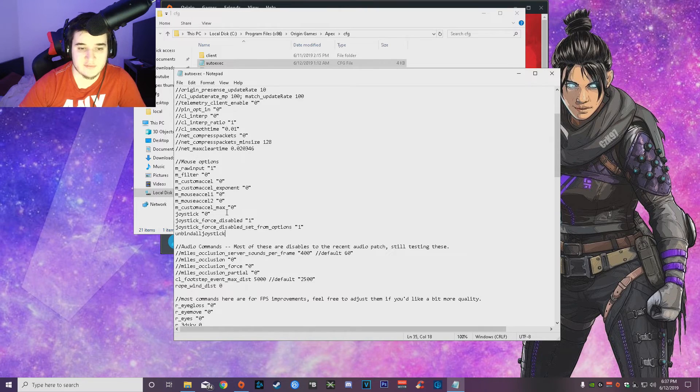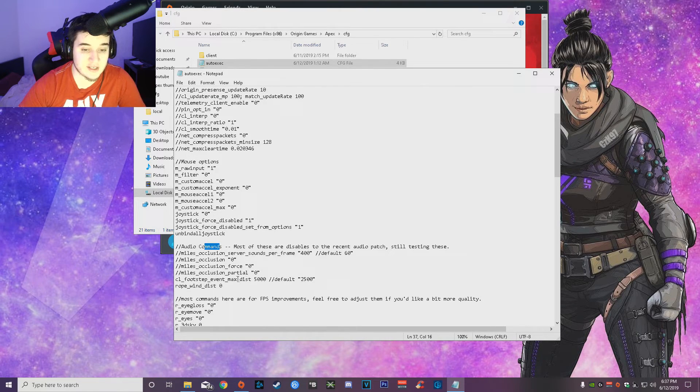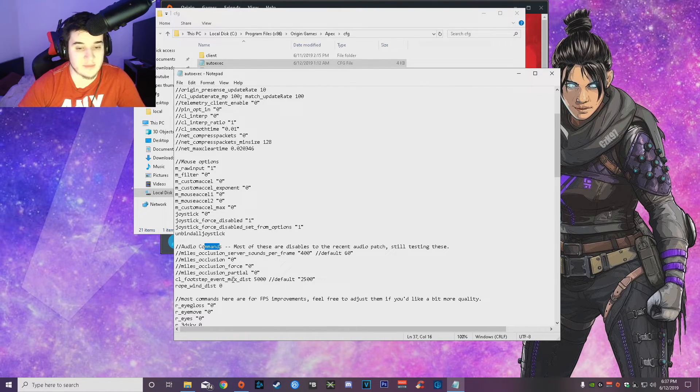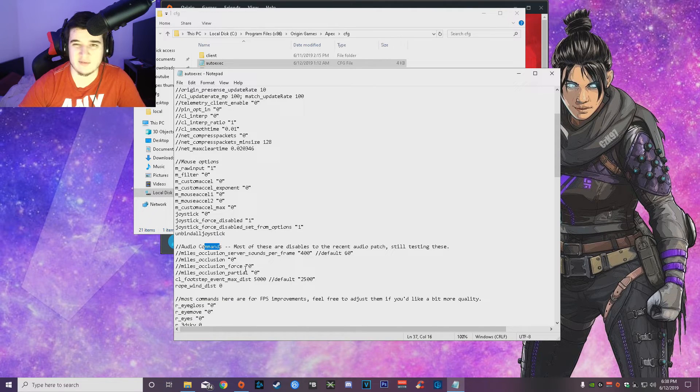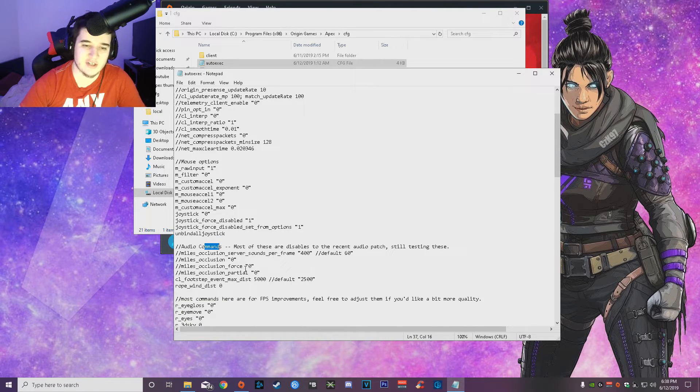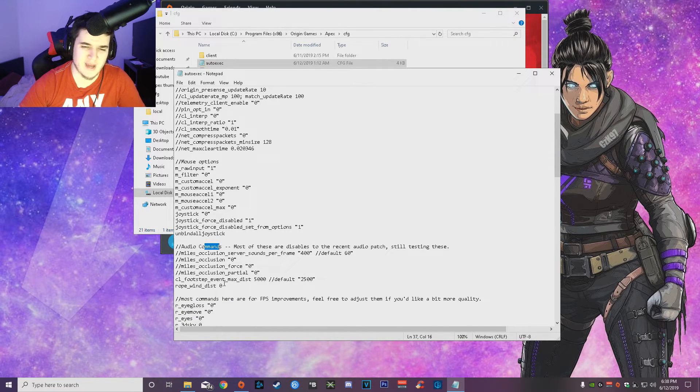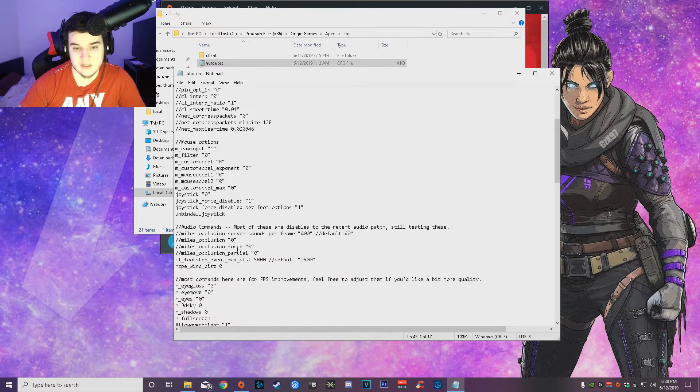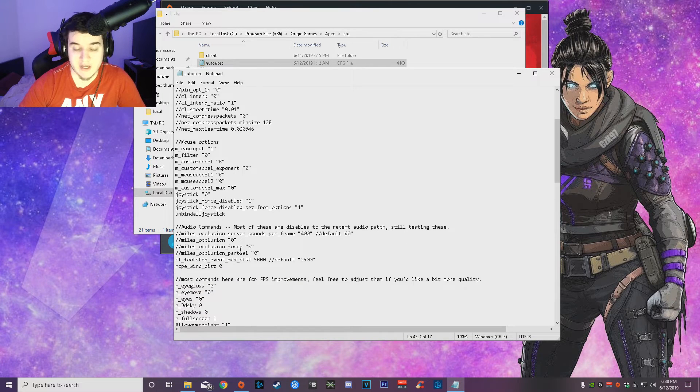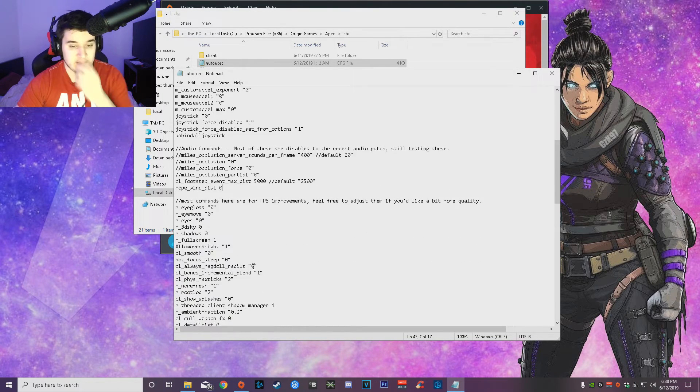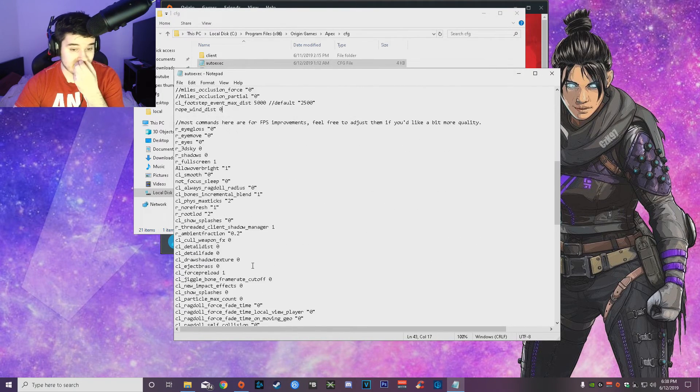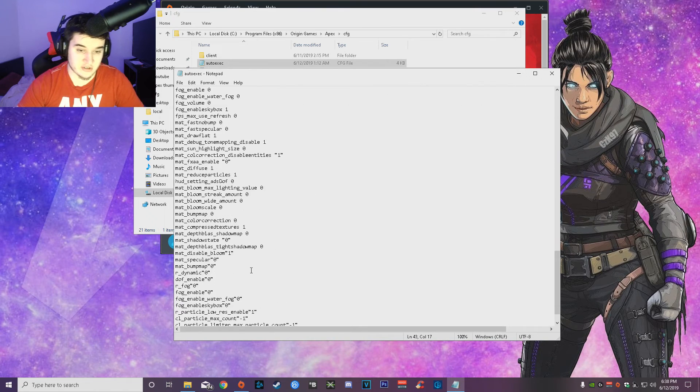Then audio commands to make it so you can hear stuff better. This has really helped me with hearing stuff. Obviously they fixed the audio in a patch a couple patches ago, which it did make it better, but I still like to have these commands in.